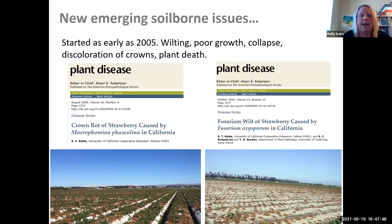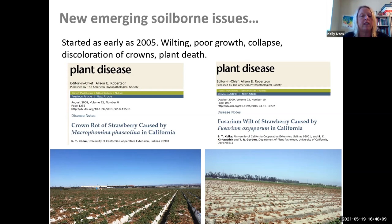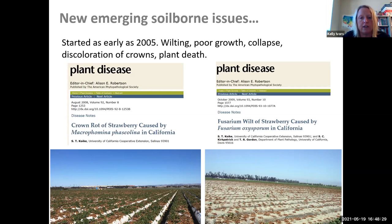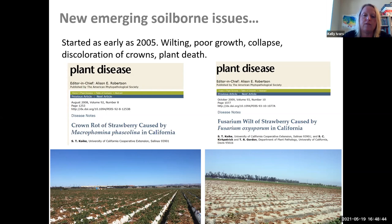Right as we were phasing out methyl bromide, we started to see the development of new diseases in California. Macrophomina phaseolina was first described in 2008 but actually showed up a few years earlier — Steve Koike discovered that. And Fusarium oxysporum f. sp. fragariae was also described, here in 2009, by Steve Koike — who was the extension agent at the time — and Tom Gordon. These pathogens became more apparent as we were phasing out methyl bromide and doing alternative fumigation tactics.